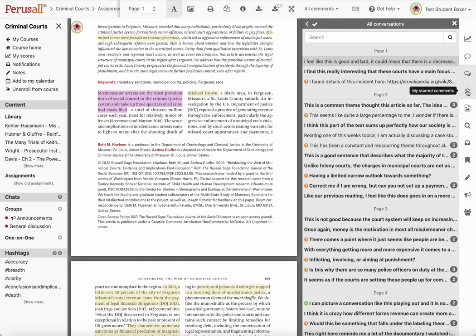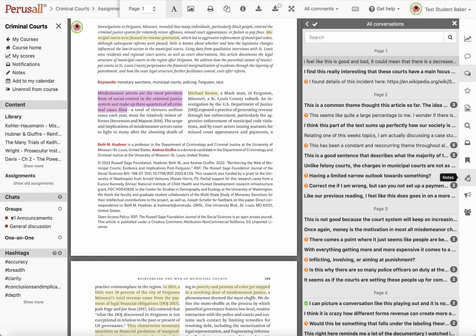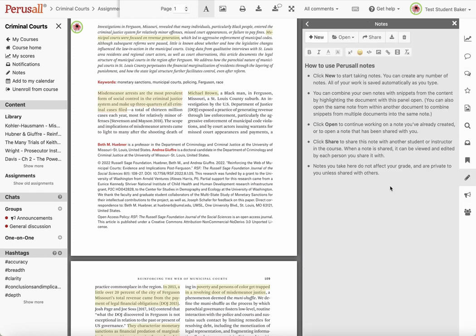There are a few other features here. If you want the system to read aloud to you, you have that option. You can also create your own private notes — these are not shared with other people — so if there are other things you want to keep track of, you can do that in Perusall.